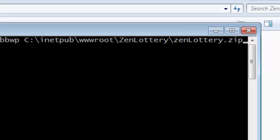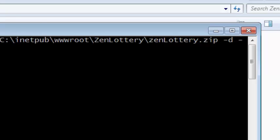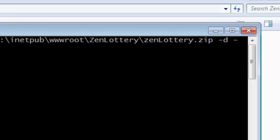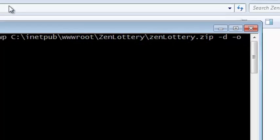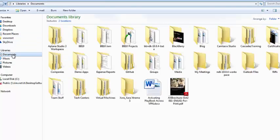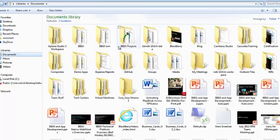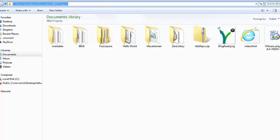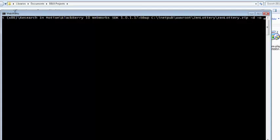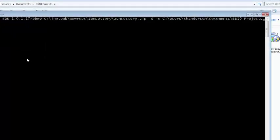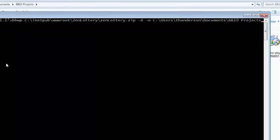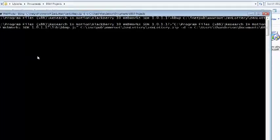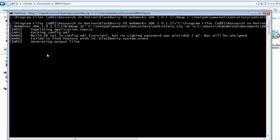Now I'm going to go ahead and first create a debug version. So I'm going to use a slash d and slash o. O is for output. So where am I going to put this? Well let's put this in my documents folder bb10 projects folder and edit paste. Okay so that's it. So I've told it bbwp the packager where the zip file is slash d which means I want to debug output non-signed and I've given it the output directory. That's all I need to do.